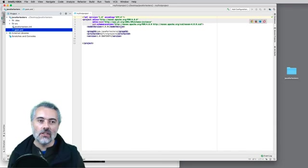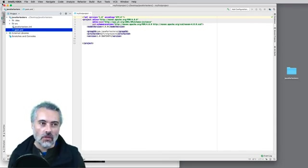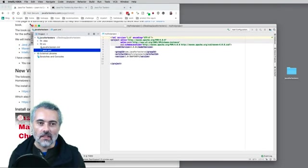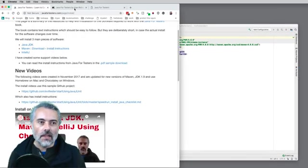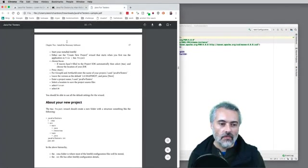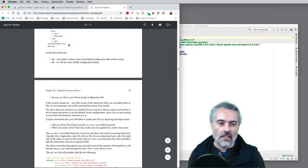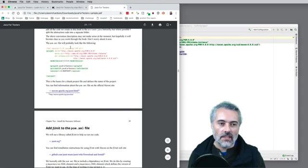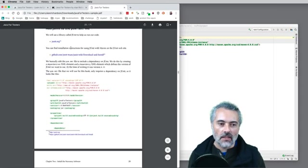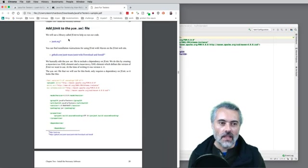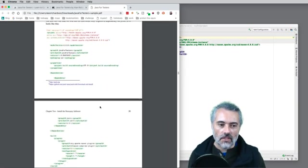Enabling auto import means that when I change the pom.xml file, it will do all the imports for me automatically and just make my life easier. If I look in the Java for Testers book, I can see that it's telling me what I need to add into the pom.xml — the JUnit information.